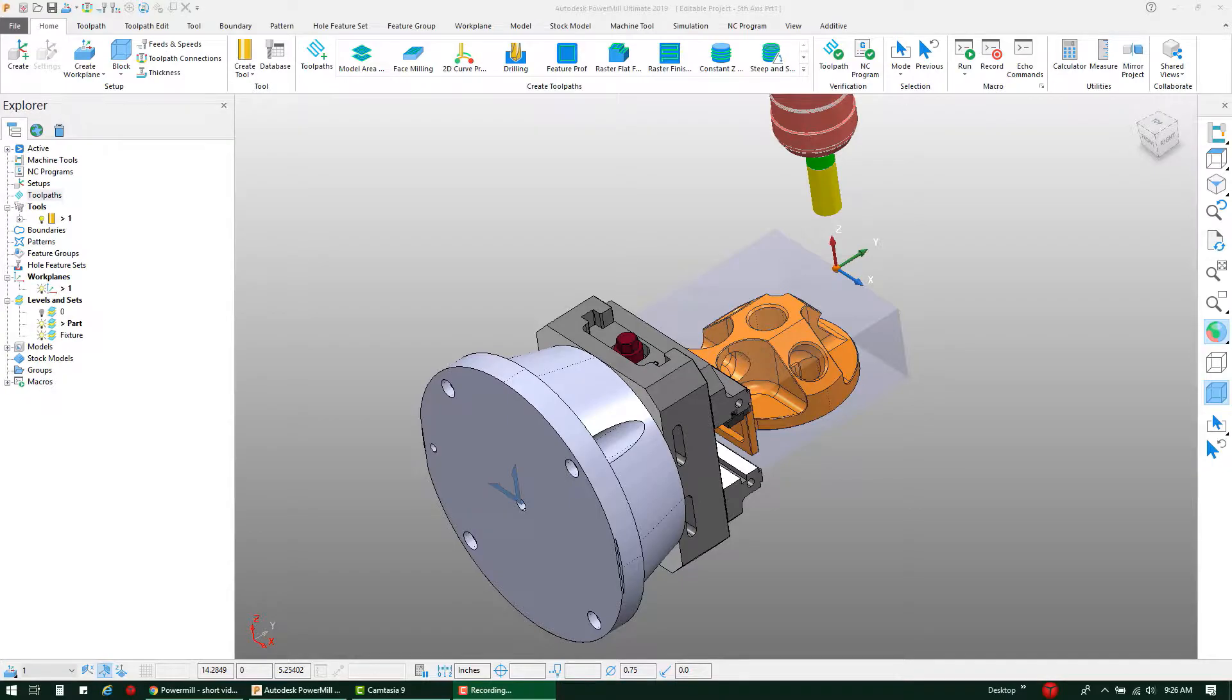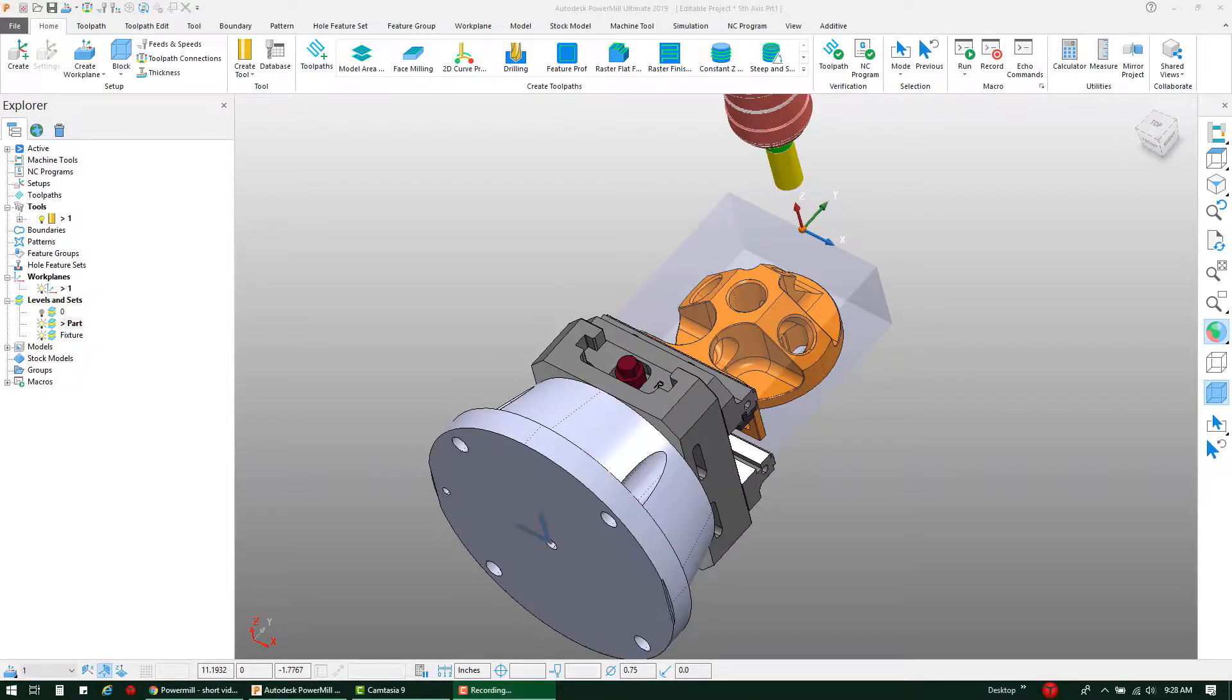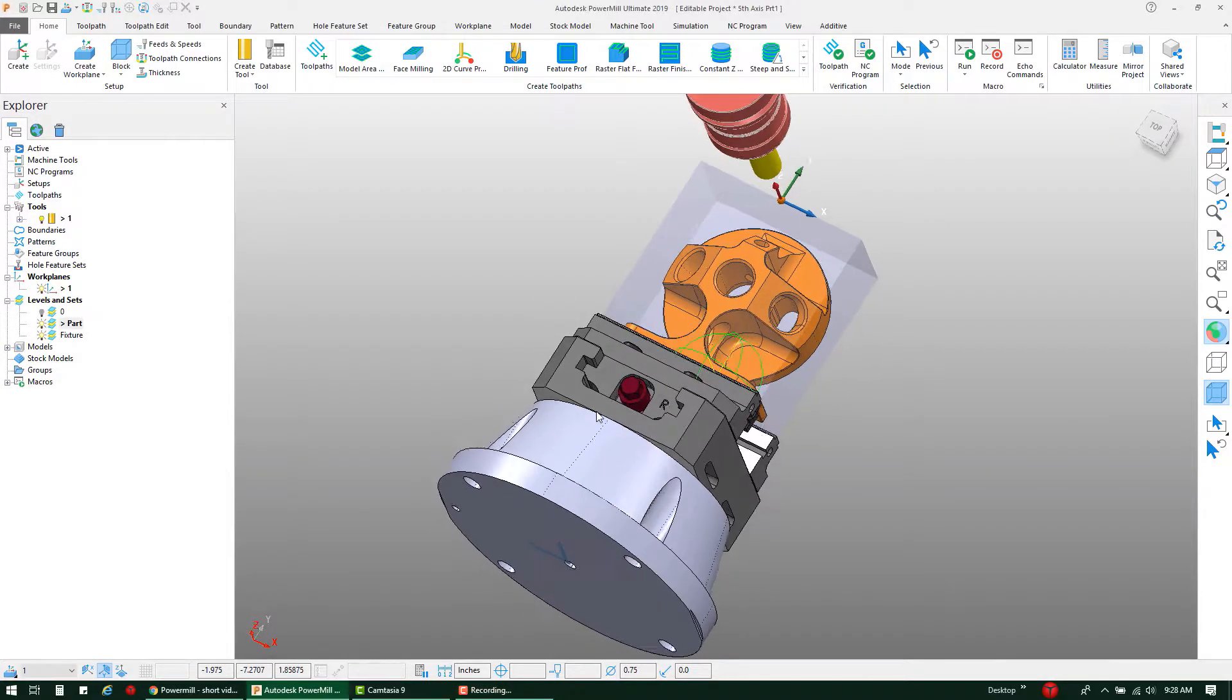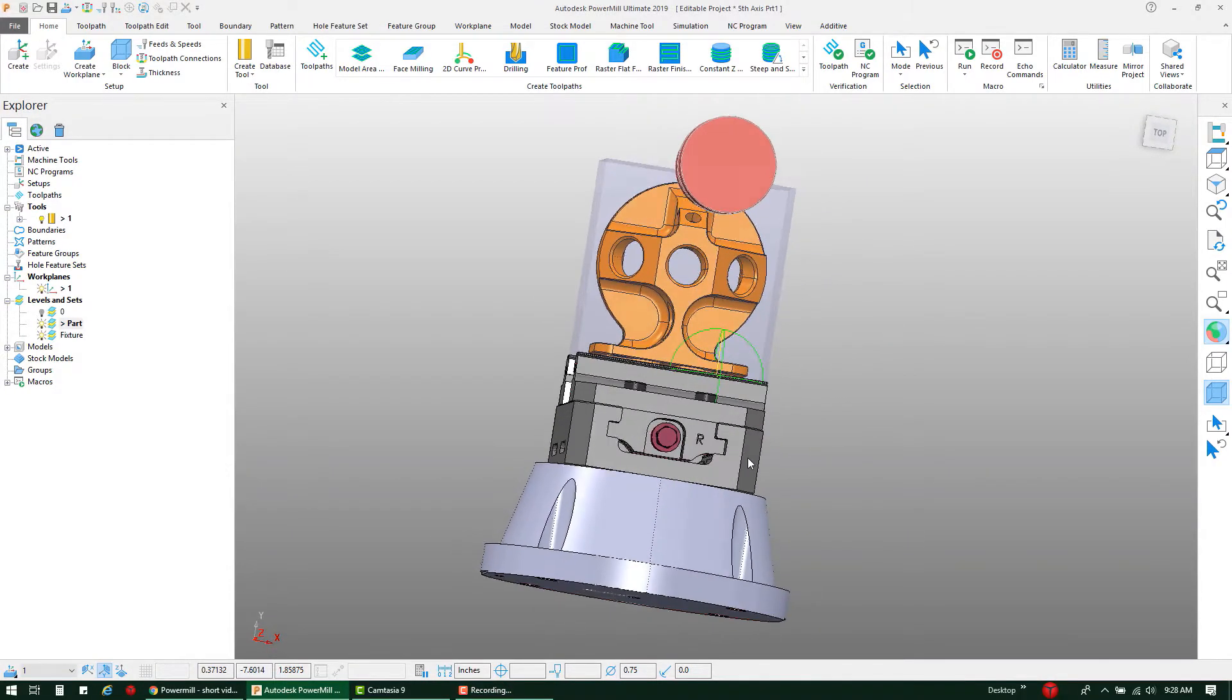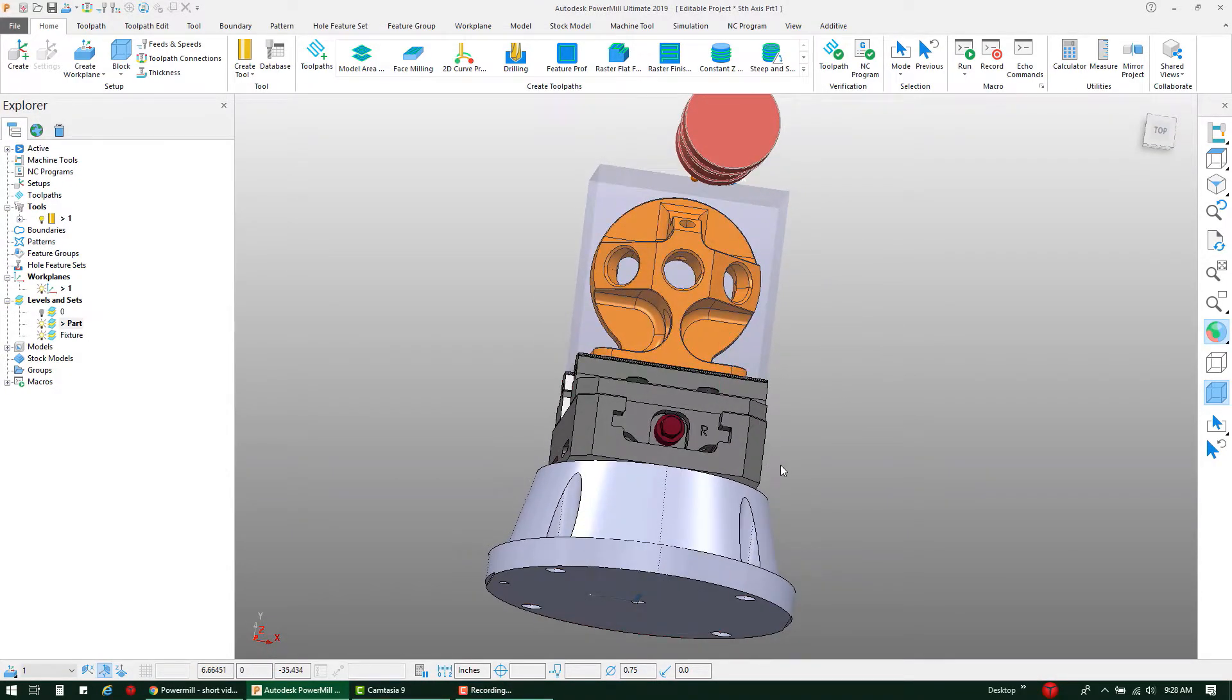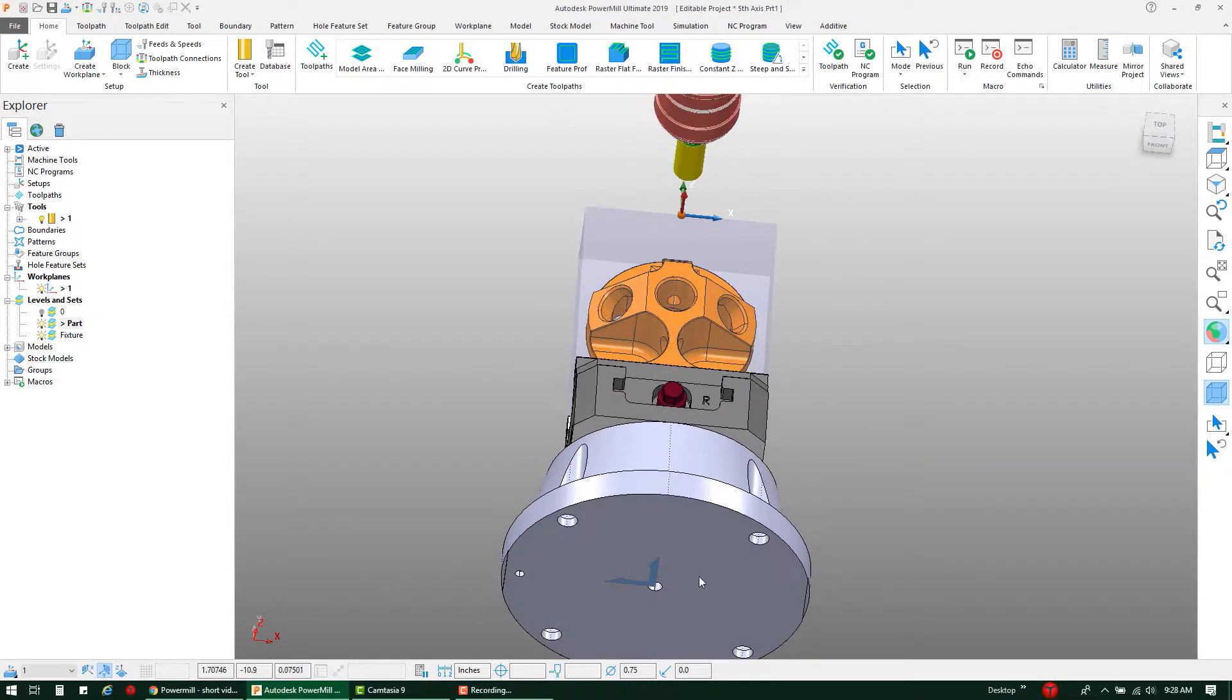In this short PowerMill video, we're going to be taking a look at PowerMill's thickness tool to define our fixture for collision avoidance. To set the stage a little bit, we've got our part and our fixture models loaded into PowerMill with our fixture model located at the center of rotation.